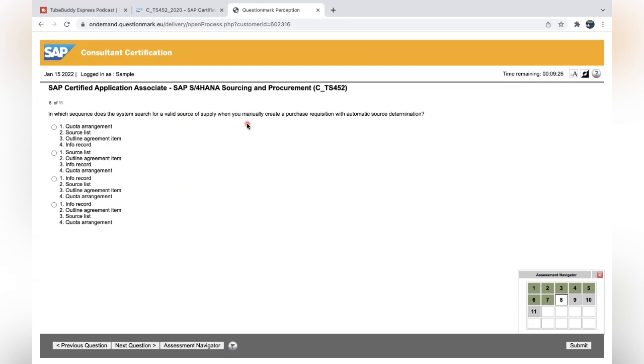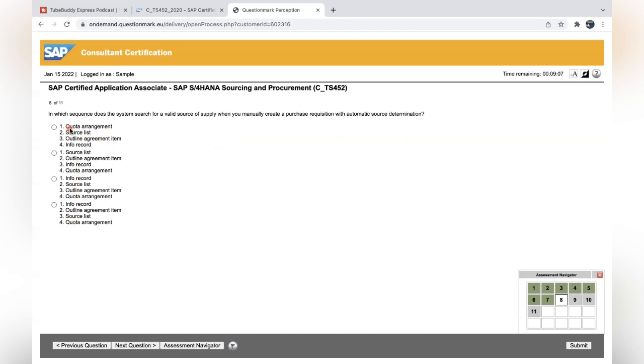In which sequence does the system search for the valid source of supply when you manually create a purchase requisition with auto source determination? Source of supply: quota arrangement is on top. Quota arrangement is number one. You can check it. It's easiest when you are remembering that quota arrangement is the most powerful. Then easily you can answer this one because they have not given any number one quota, and if it was given then the confusion would be created. So quota arrangement is option one, then source list, then outline agreement, then info record, the regular vendor flag or something. So this is the sequence for source of supply.